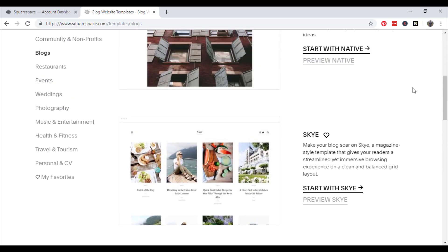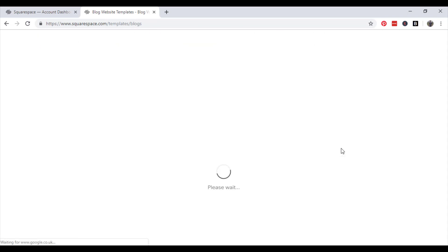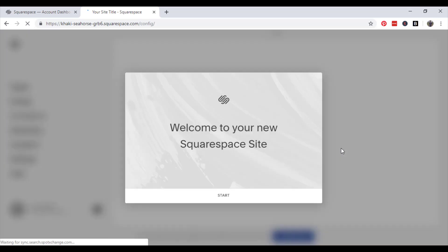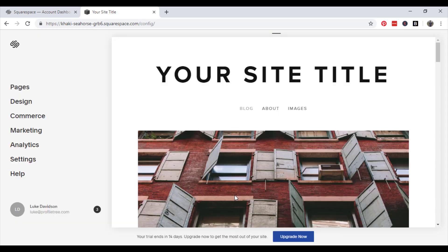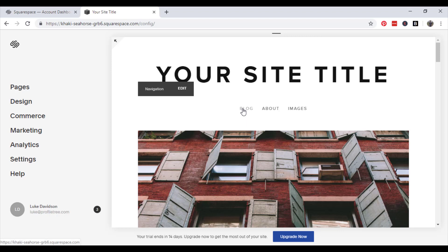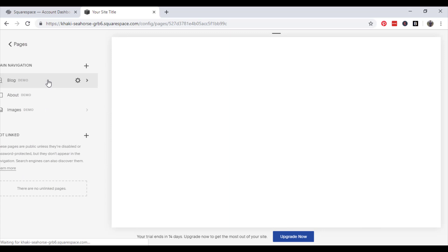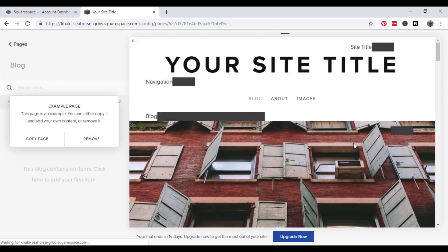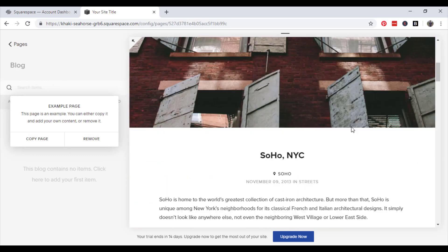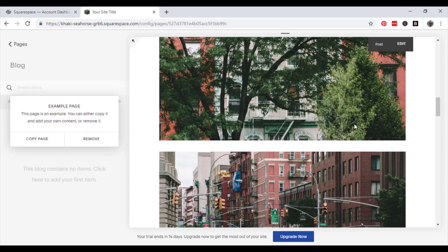I am going to go for native. Okay, so welcome to your new Squarespace site. Just click start and then we will begin. So we'll start with the actual blog. So if you go to pages and click blog, this is what your blog is going to look like.